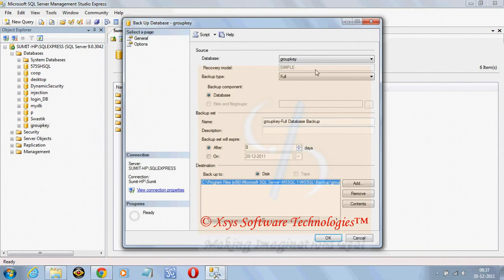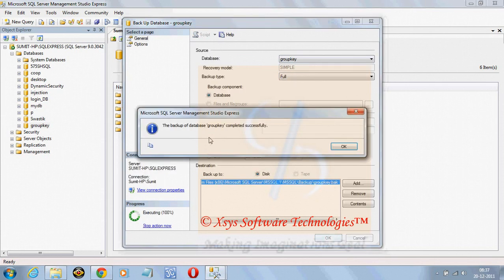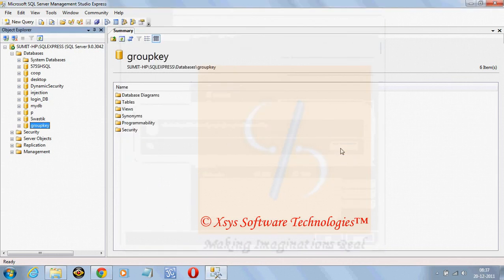Here the database name is coming as group key, type is full and here is the location of backup file which is inside mssql backup group key.back. Click on ok and the backup of database group key completed successfully.